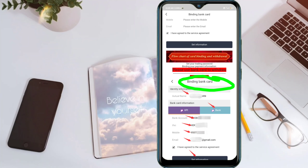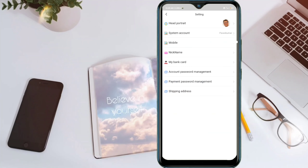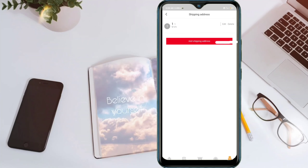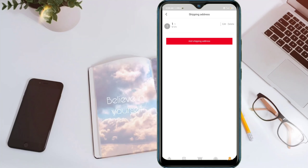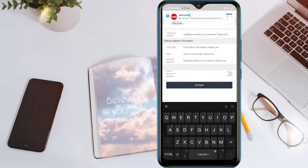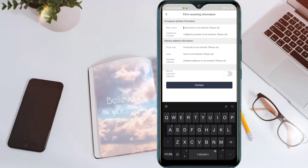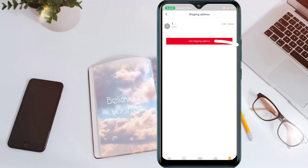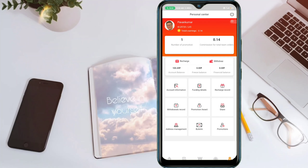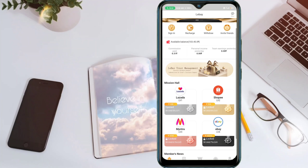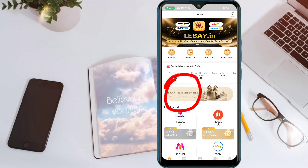Go to Shipping Address and click on it. Enter your real name, mobile number, postal code, area ID, and full address. Save it. Then go back and open the Lazada app — click on the Home option.